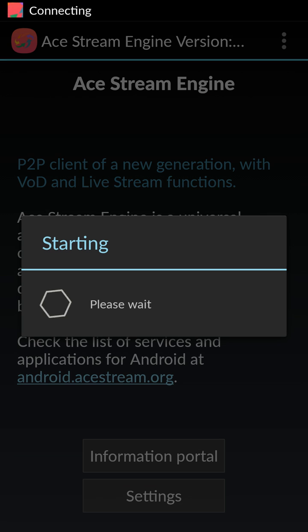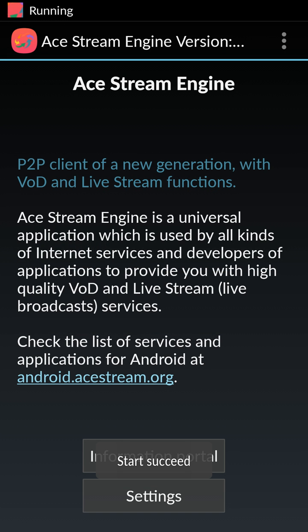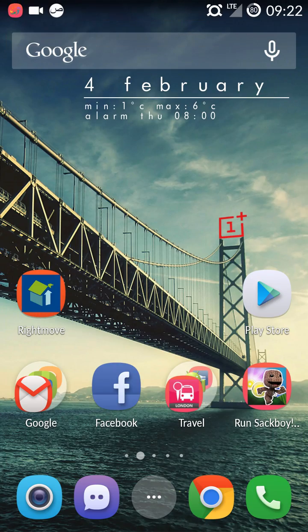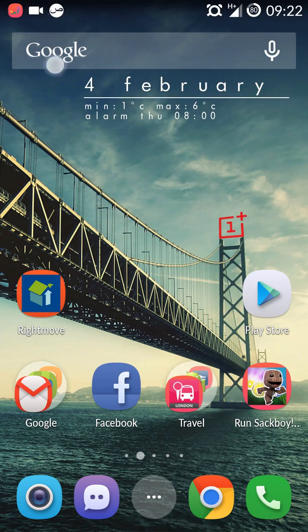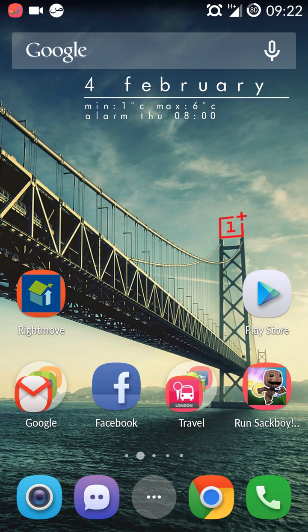So when you open AStream or play any link from TronStream controller, this will work in your background. So basically it will say here AStream is running. So go to the AStream,